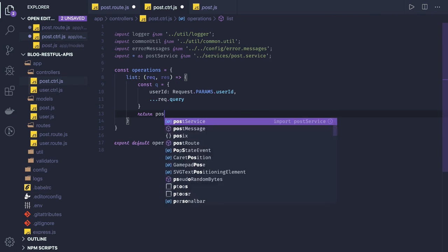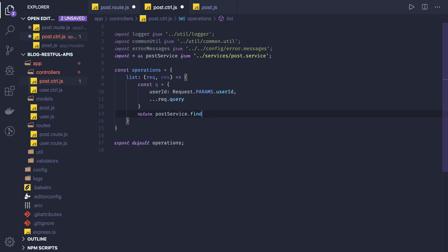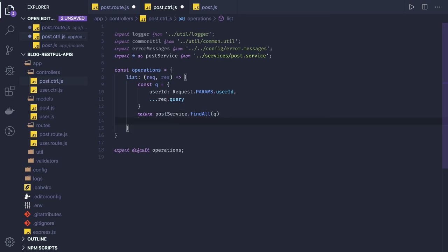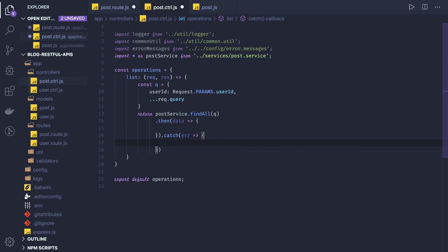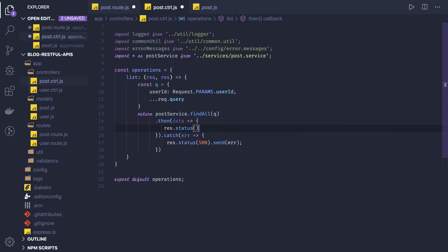Now what you can do is call the service method. Return post service dot findAll and you are passing this query argument. Once you get the data — this is interesting because we are writing promises — we will be receiving data. If we got data, that's fine. If we got an error, either do a next(error) or throw the error from here. Response dot status 500 dot send error, or response dot status 200 with the data.